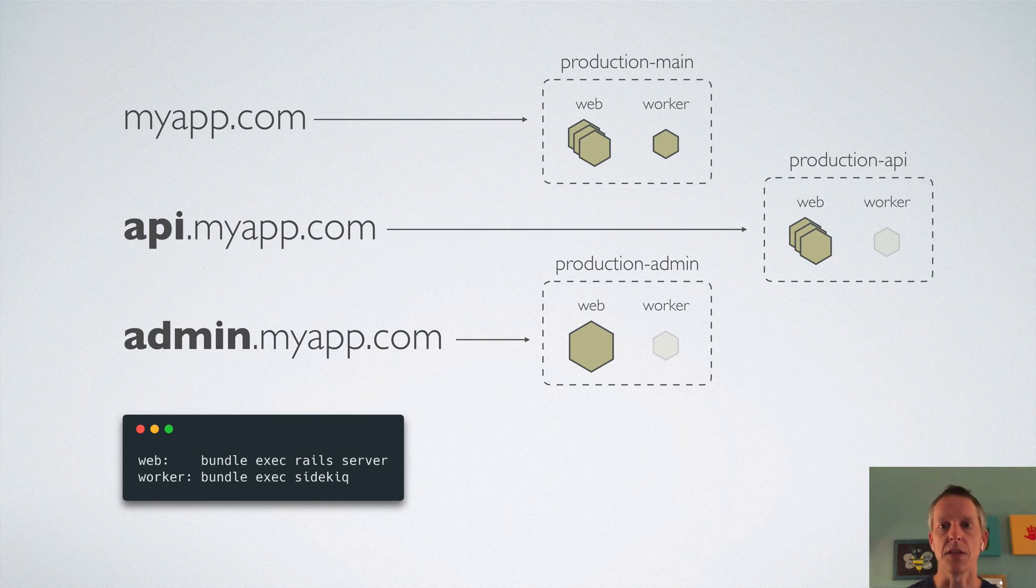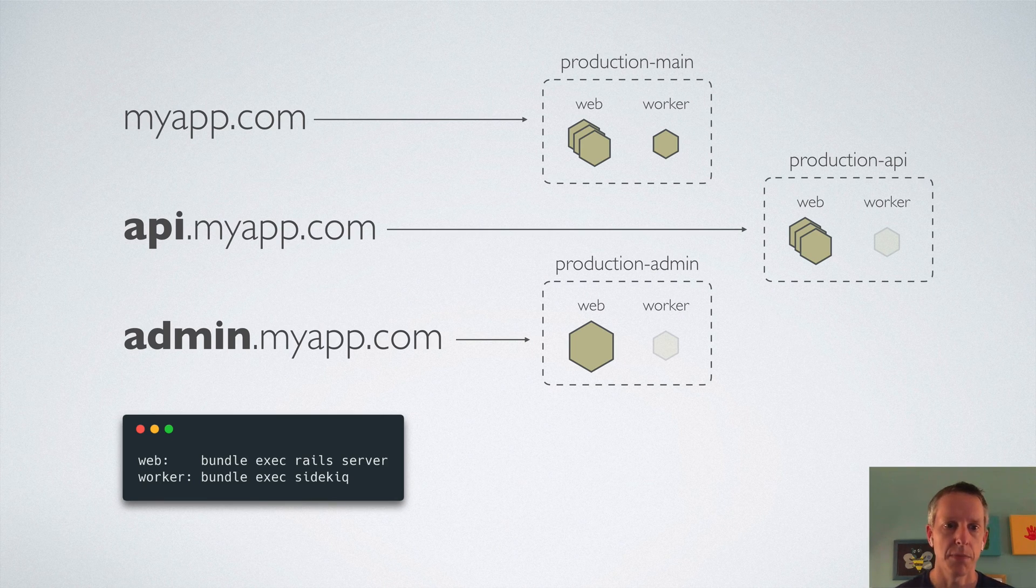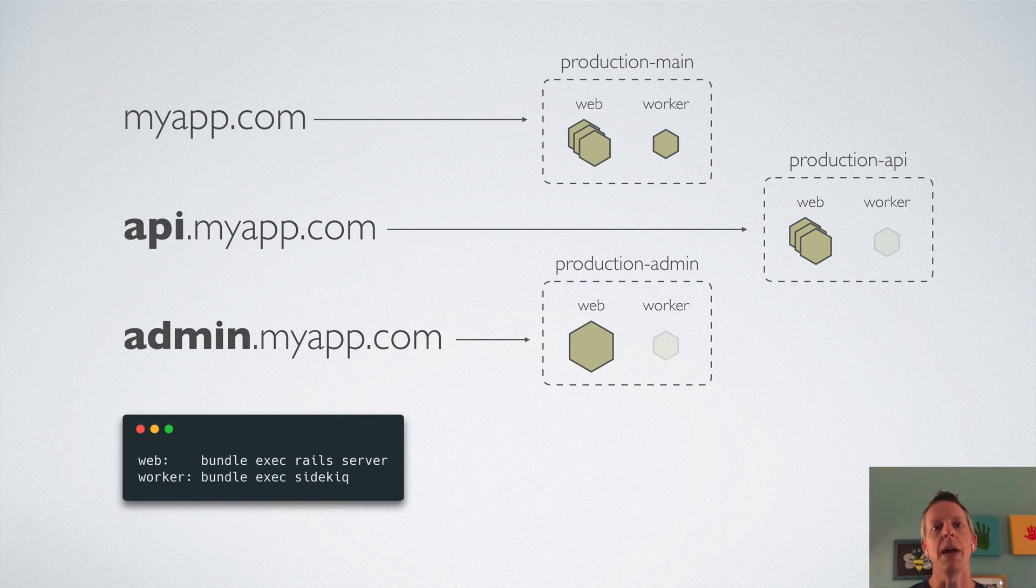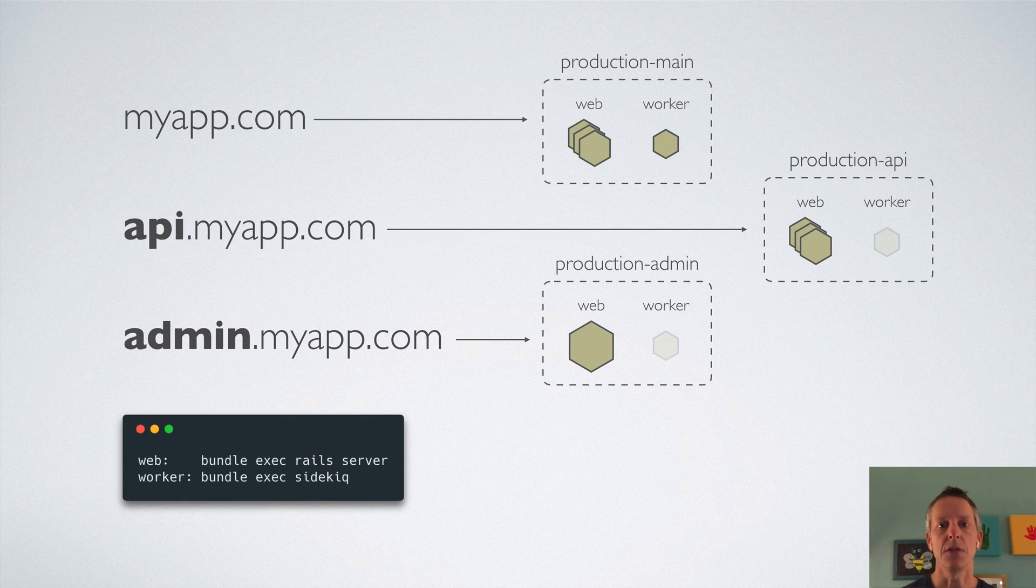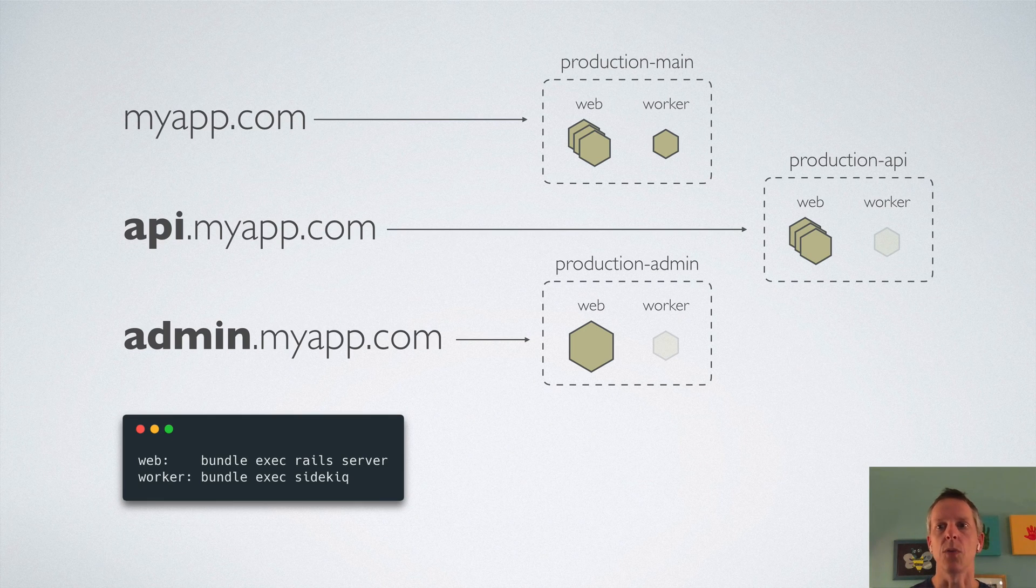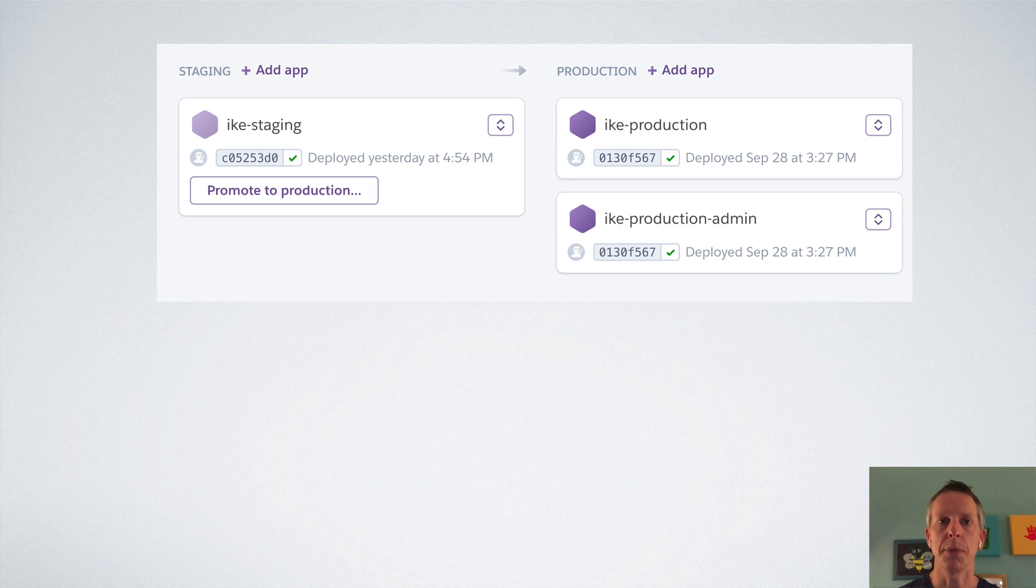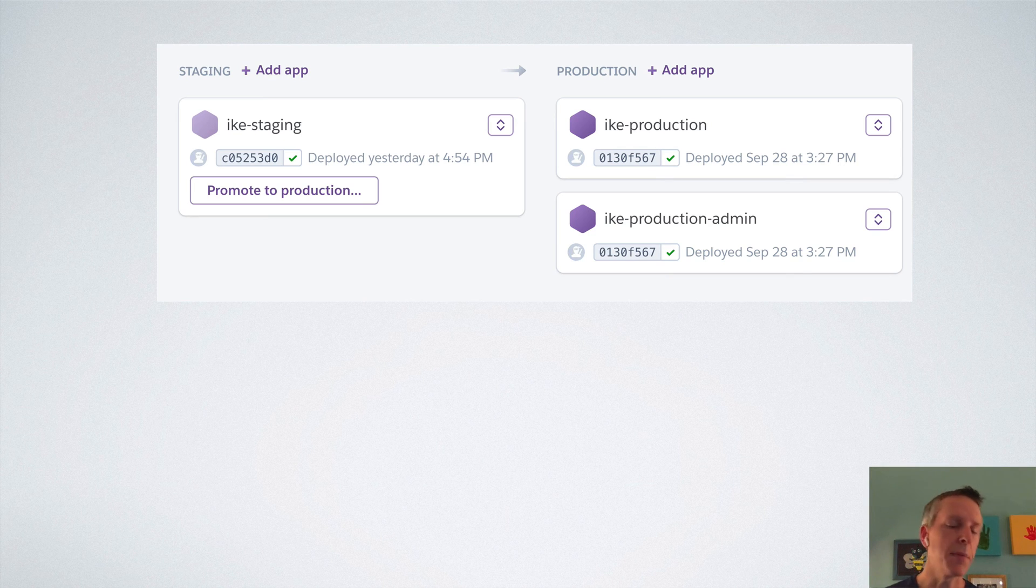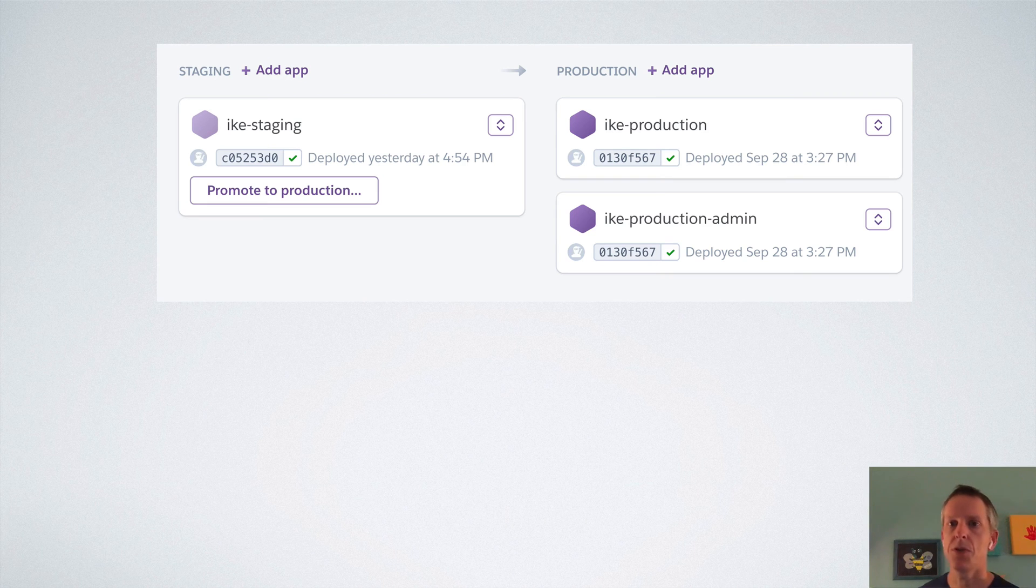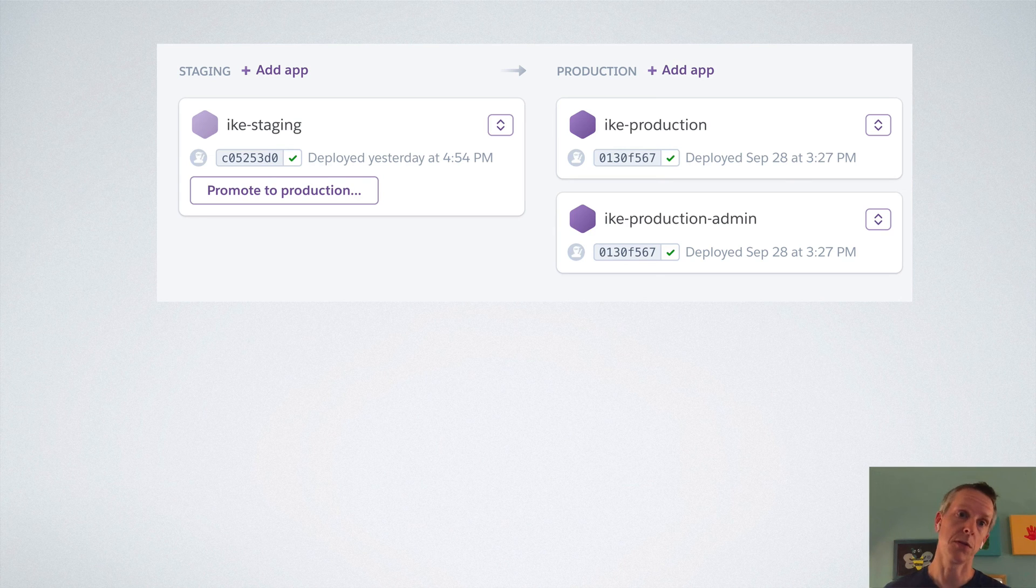Now in this example, we've got one Procfile because these apps are all powered by the same code base. They're all using the same Procfile, but we only want the main app to run the worker dynos. And that's why the worker dynos are kind of grayed out in those secondary apps. Now, the way you actually would set something like this up is using Heroku pipelines. Heroku pipelines are fantastic. I could probably do a whole other screencast on them. But Heroku pipelines give you the convenience of promoting from one environment to another for a single code base.